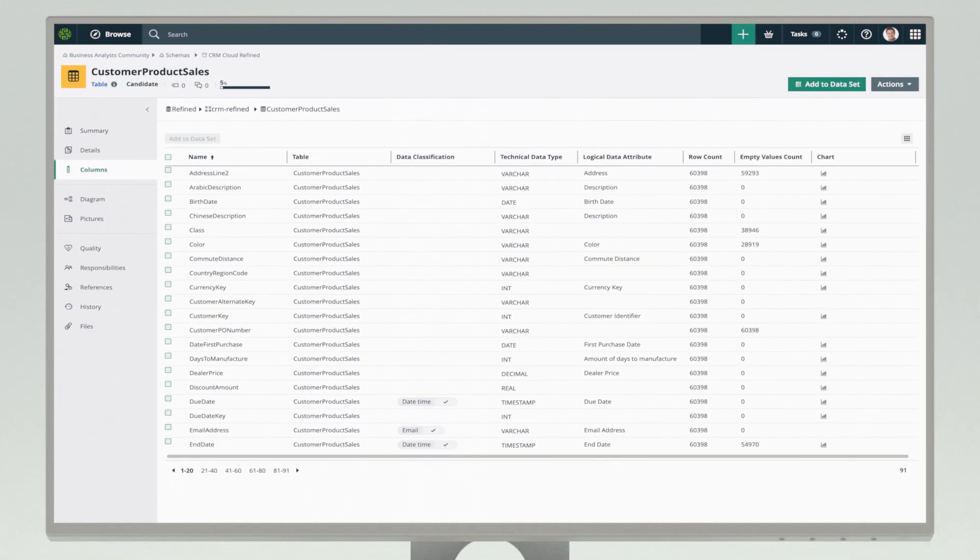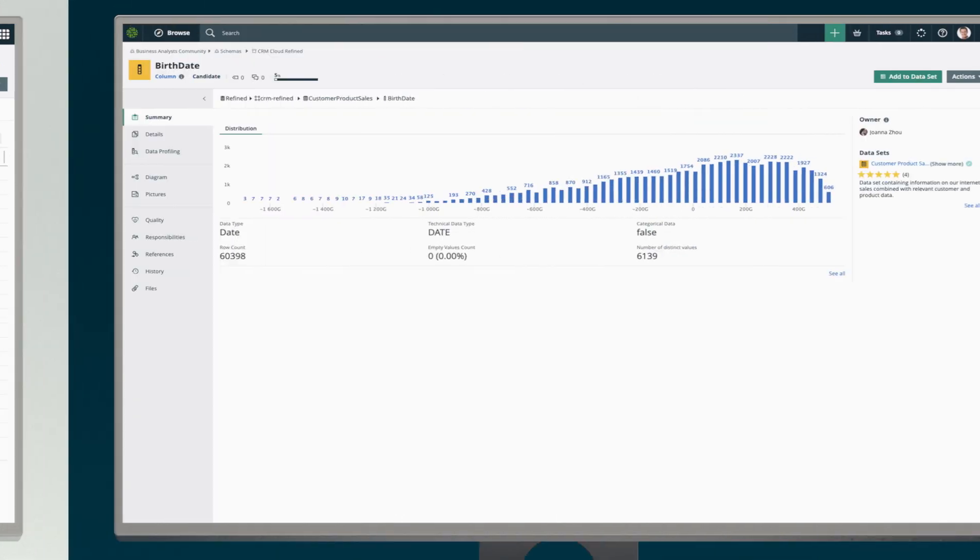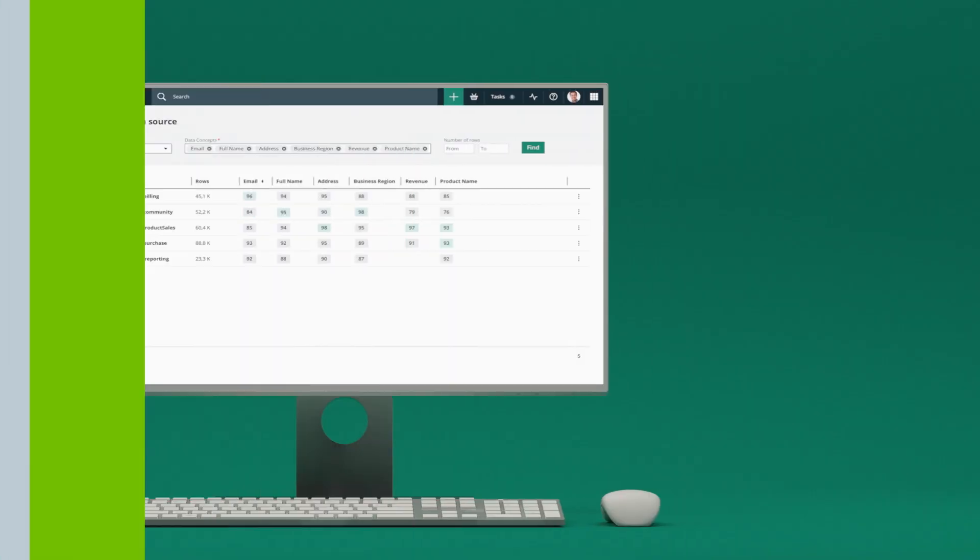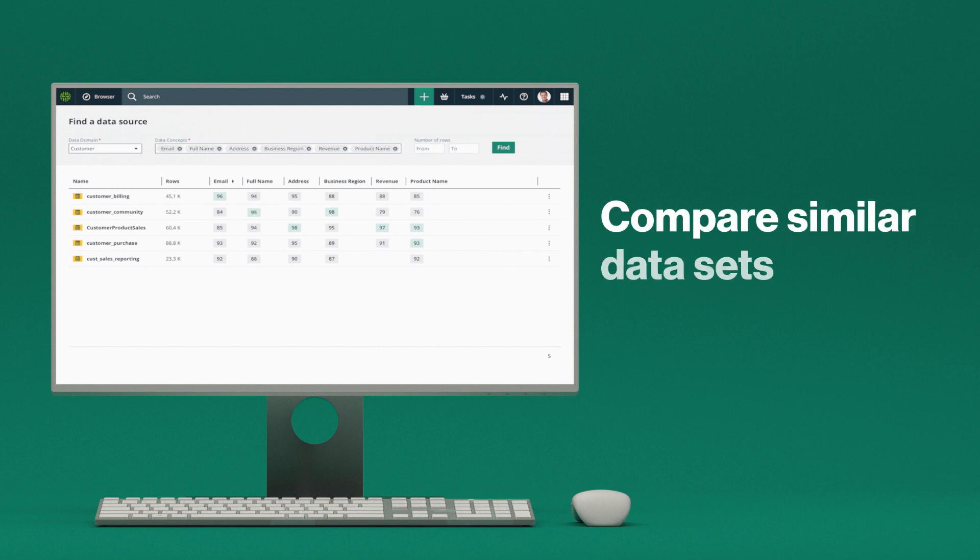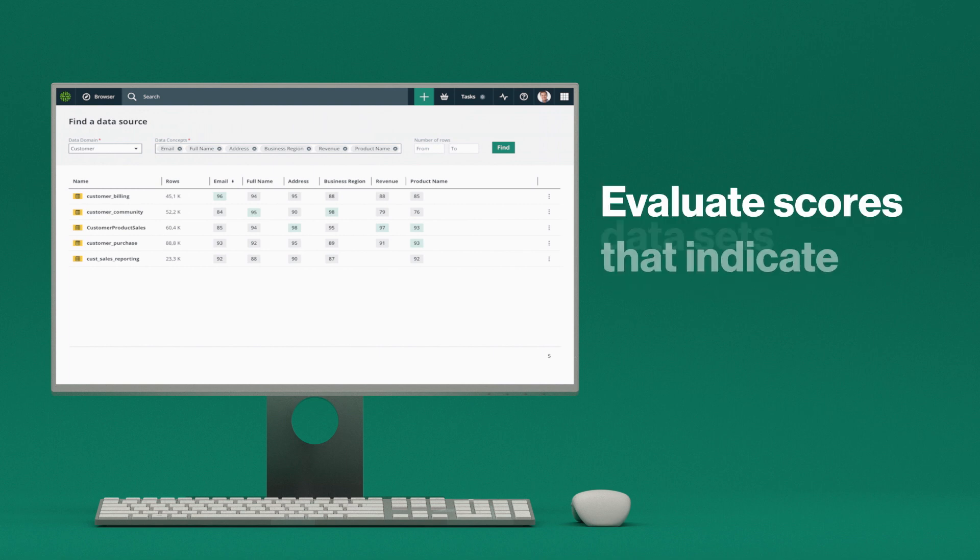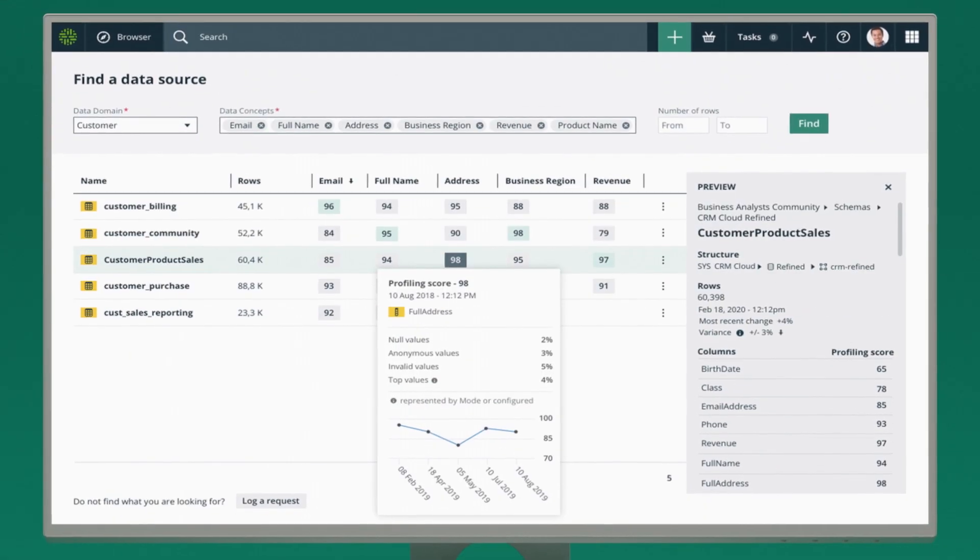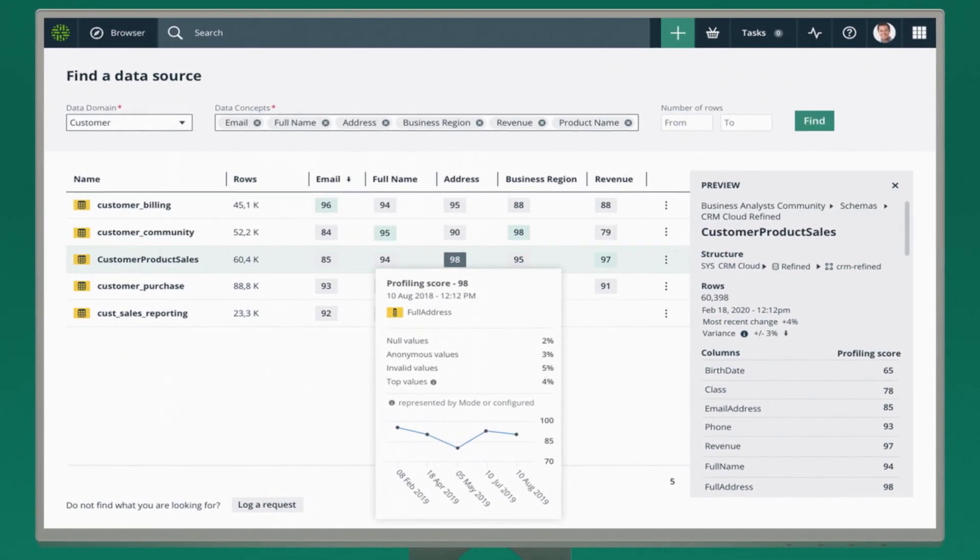Users can look at data profiling information to see statistics about the data contained in datasets. And with our data scoring capability, they can compare similar datasets by evaluating scores that indicate data quality and confidently choose the best data for their purpose.